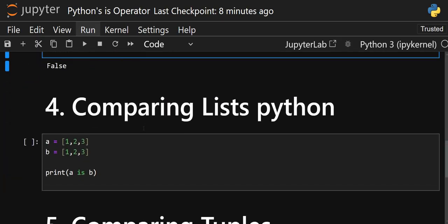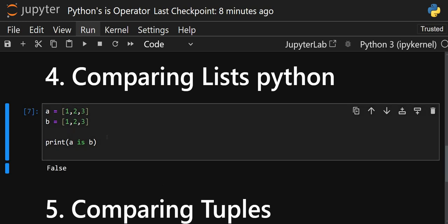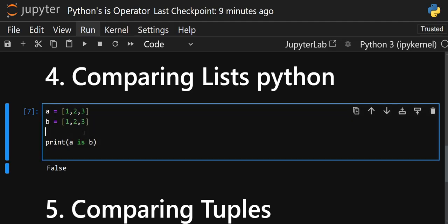For lists, it will always create two different objects because lists, dictionaries, and similar structures are dynamic in nature — they use more space. So even if the values are the same, the `is` operator is going to give you `False` because both `a` and `b` are stored in different memory locations.